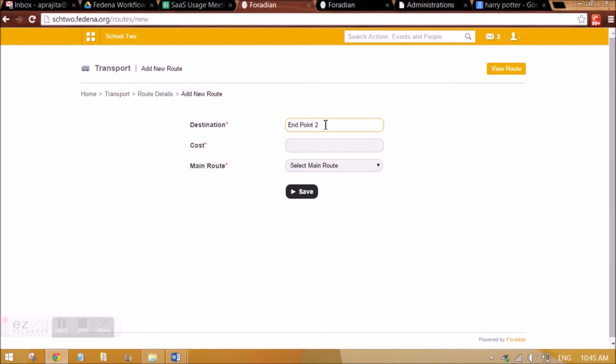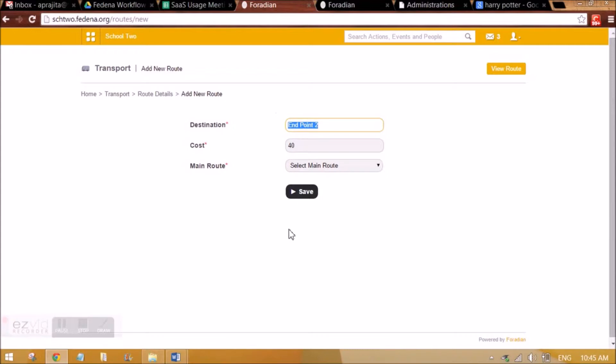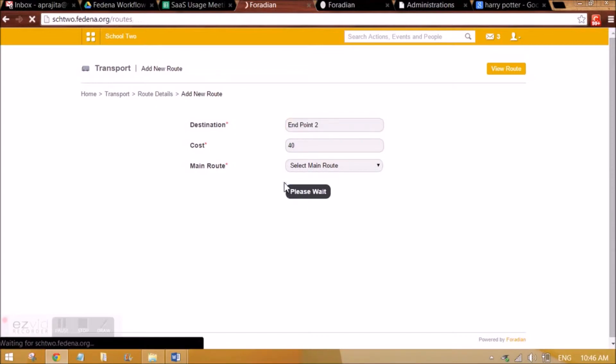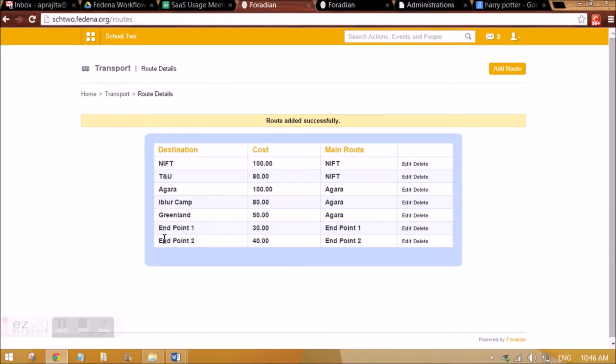You can set the cost, so from your institution till this point, what is the cost? You need not select any main route for the first time when you are entering the last destination. So whenever you are creating a last destination point, which is the endpoint of the bus or the cab or any vehicle, you need not select any main route. So I am saving this.